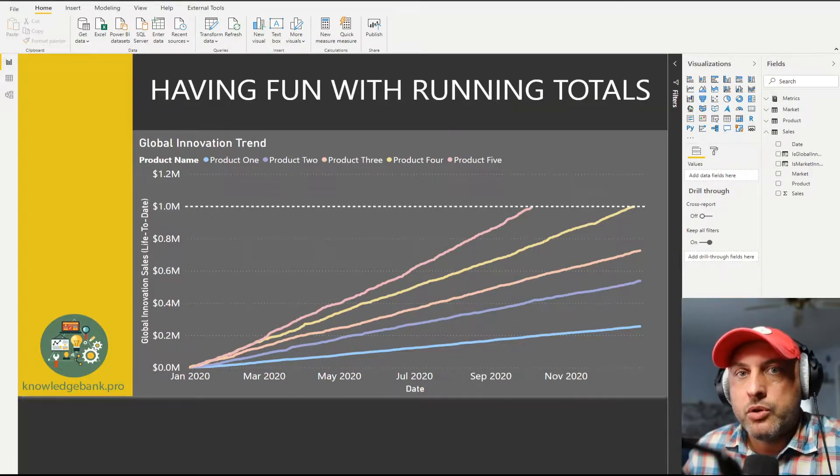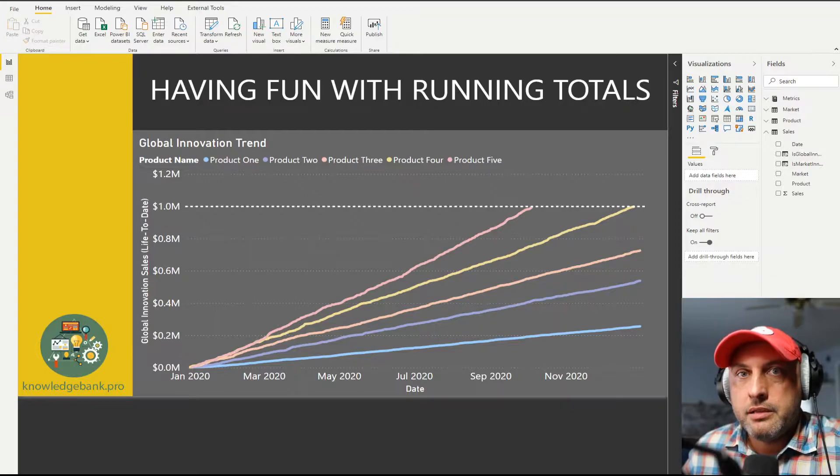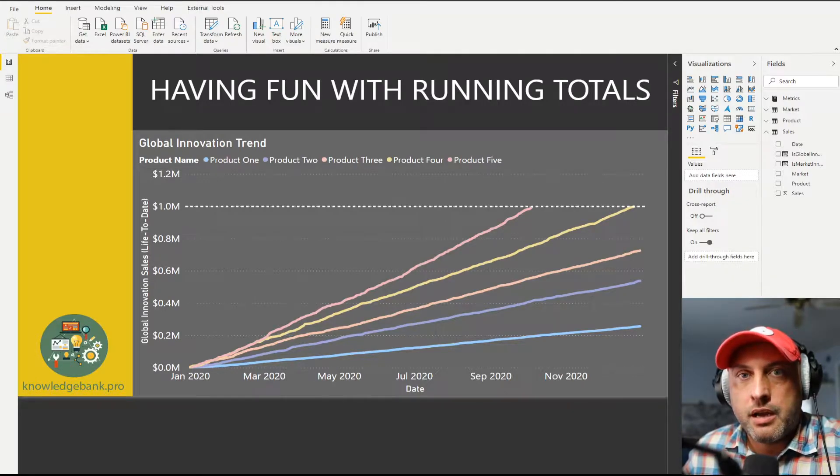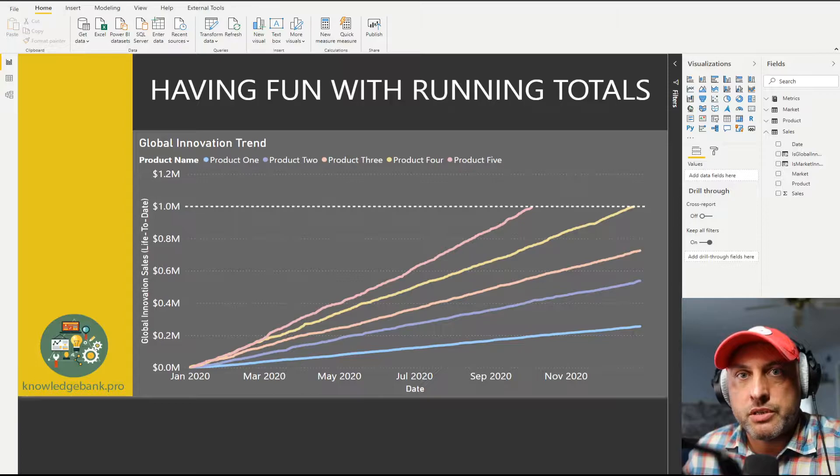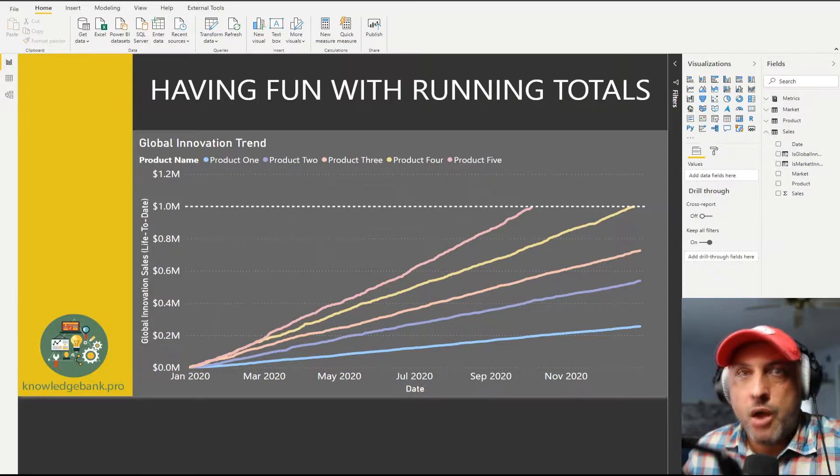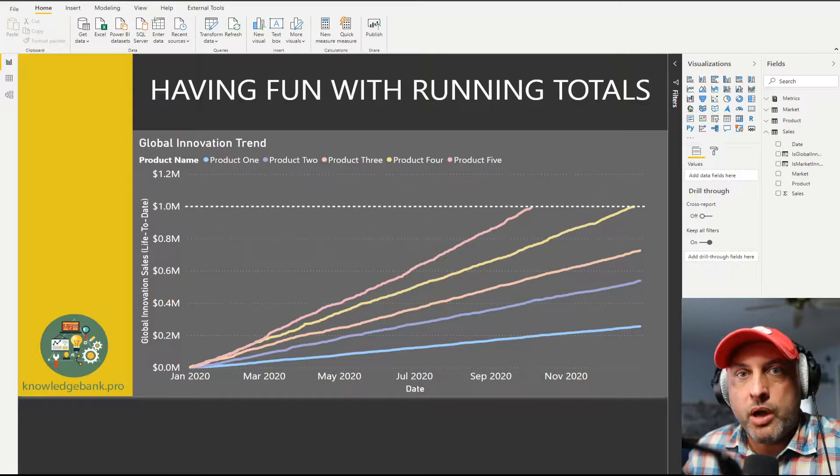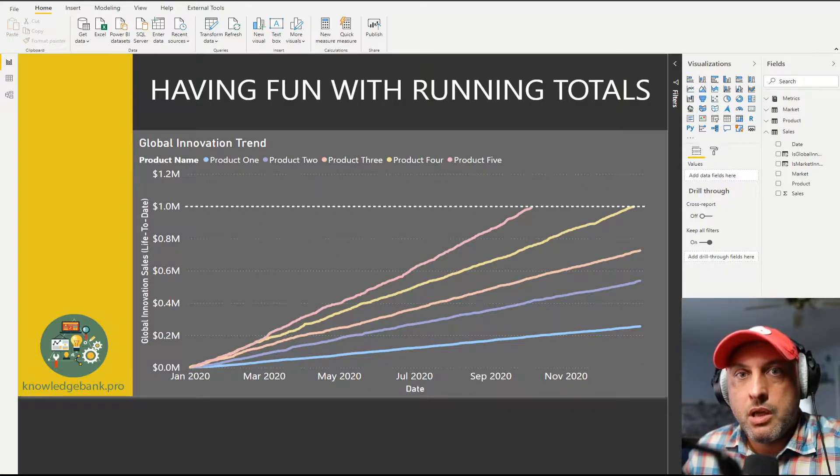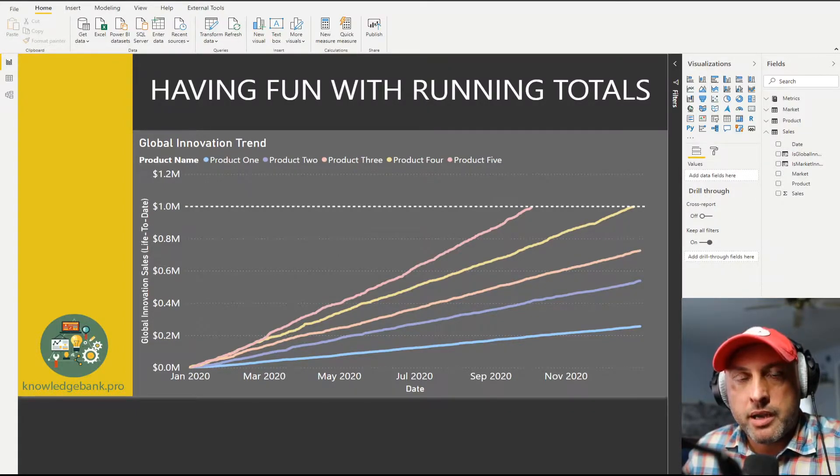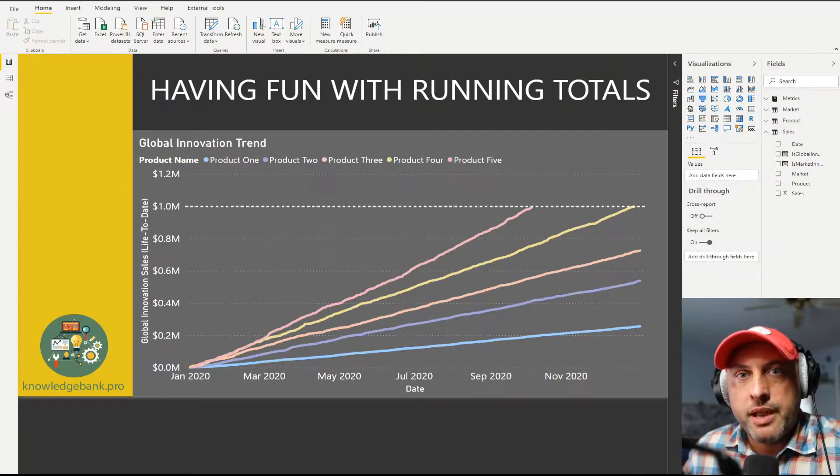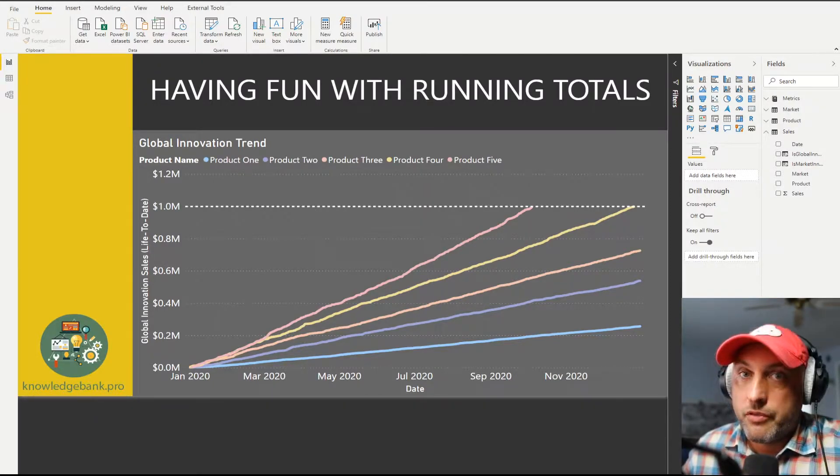Imagine that we launch a bunch of new products this year and we want to understand how our innovation program works across a bunch of different markets. However, we're not going to call a product innovation after it meets $1 million in sales globally or we're not going to call it market level innovation once it hits $300,000 in a particular market.